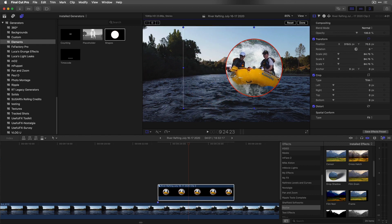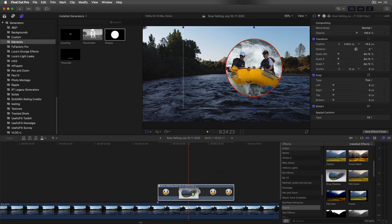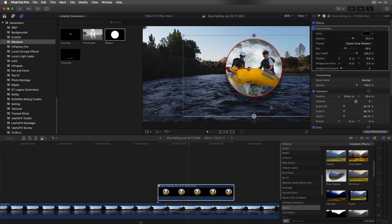Finally, in the Effects Browser, in Stylize, I'll locate and add the drop shadow effect and tweak it.